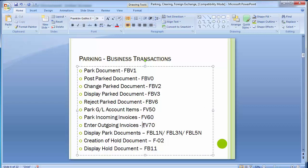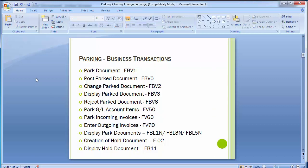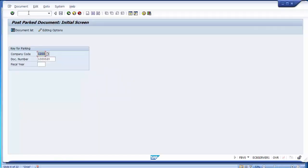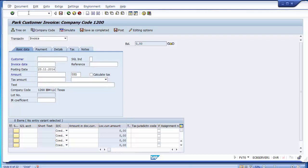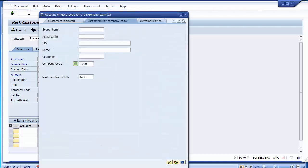Similarly, the outgoing customer invoice works in the same way using FV70, similar to FB70. In FV70, select the customer using F4. Enter the invoice date, reference/bill number, and amount. Select the GL account for sales — the star will auto-fill the amount.